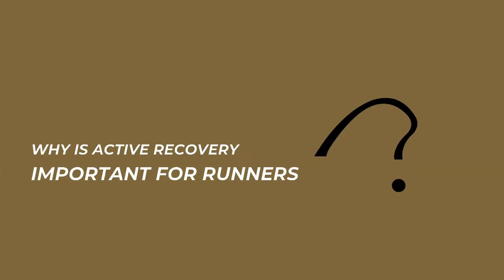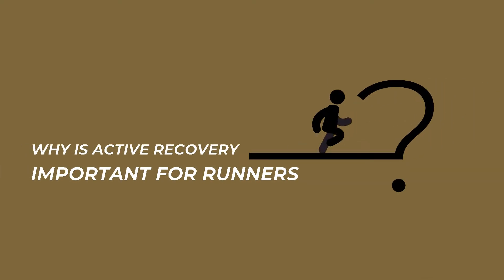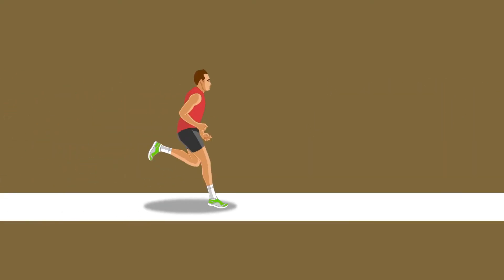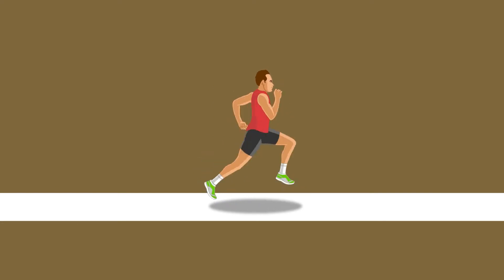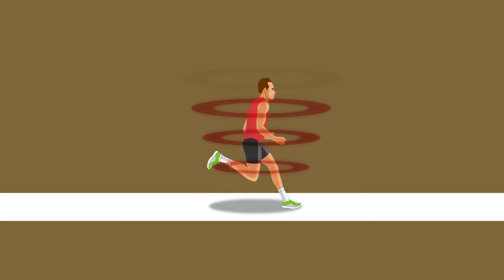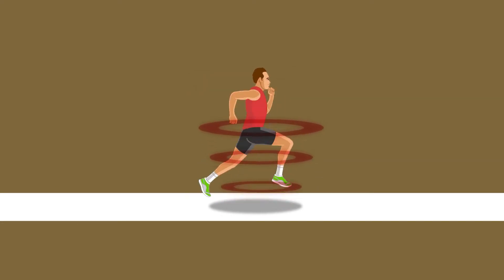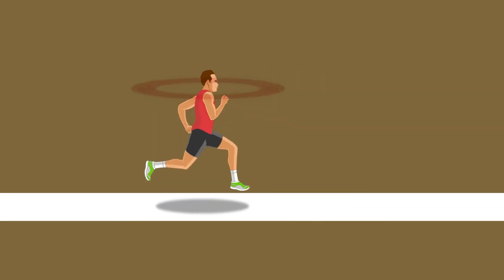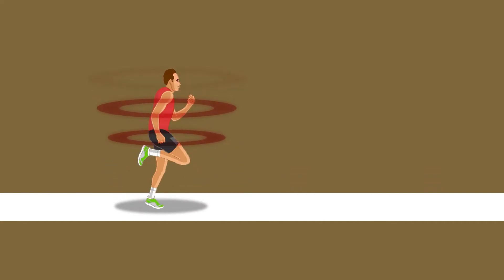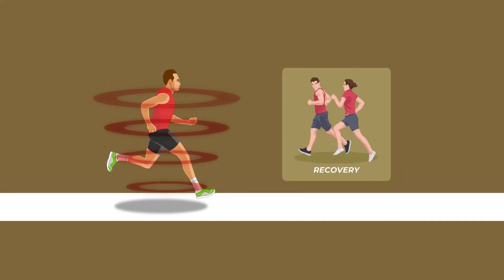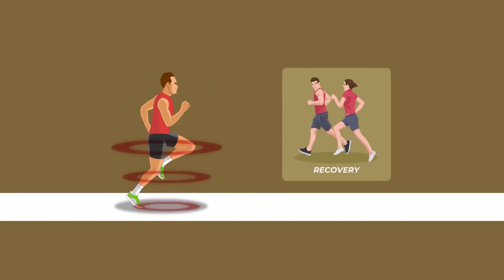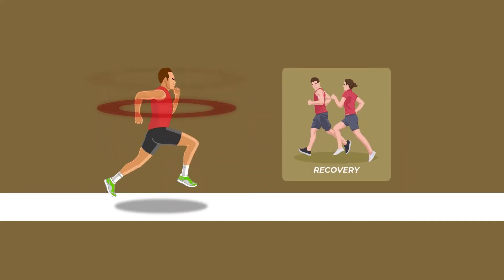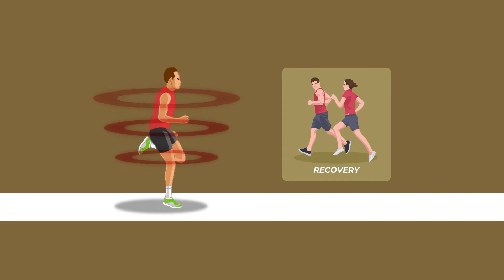Why is active recovery important for runners? Running is a high-impact sport and imparts stress to your body. Therefore, adequate rest and recovery are very important to ensure good physical health and improved performance.